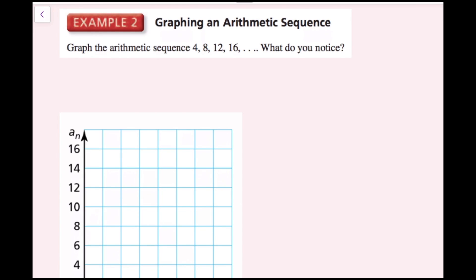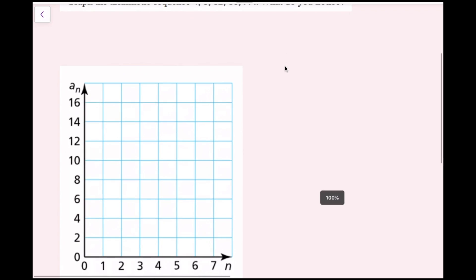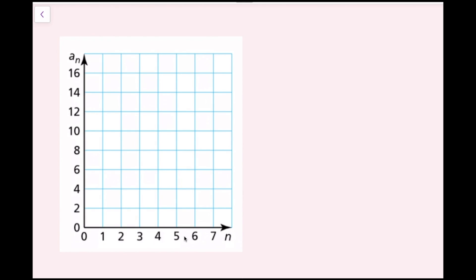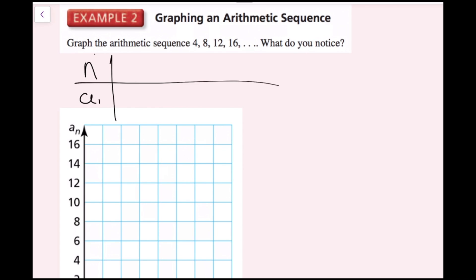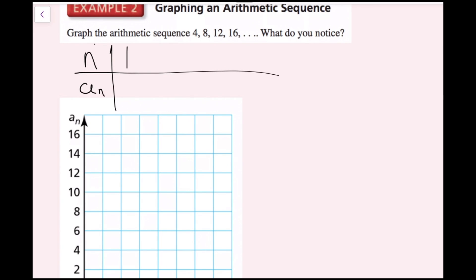In this example, we're going to graph the arithmetic sequence 4, 8, 12, and 16, and then it asks what do you notice. Looking at our axes, we have n — the position of the term — and then a sub n, which is the value of that term at that position. I'm going to make a table with n and a sub n. We have 4 terms: n equals 1, 2, 3, 4, and a sub n equals 4, 8, 12, and 16.